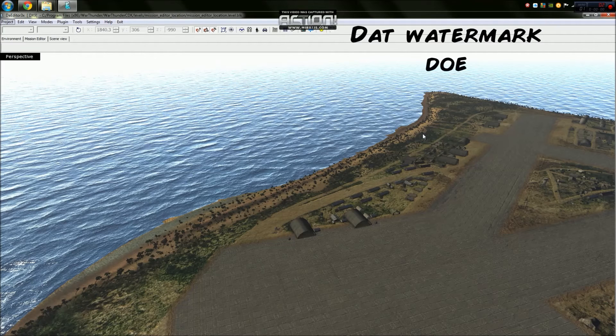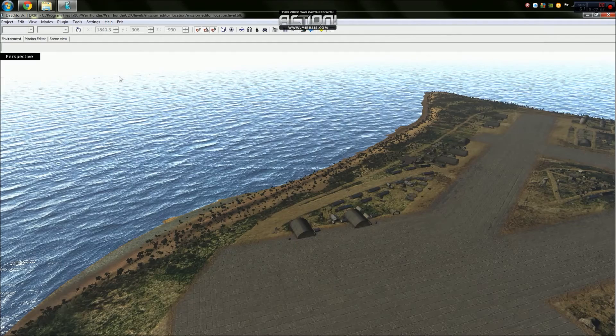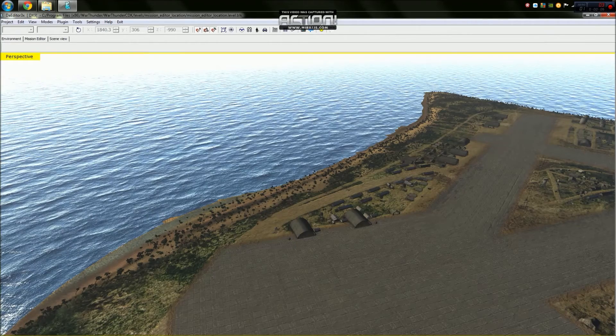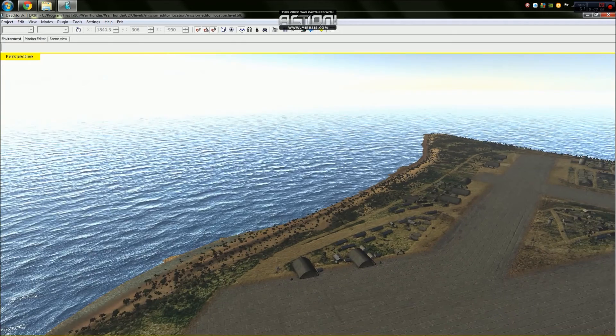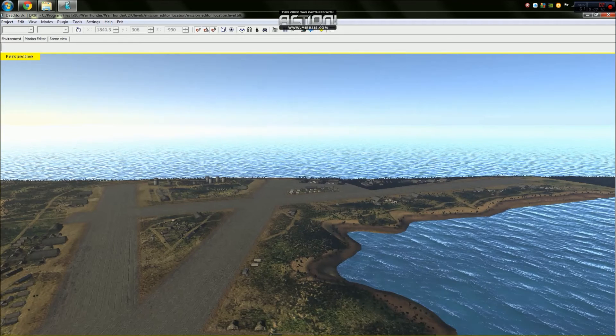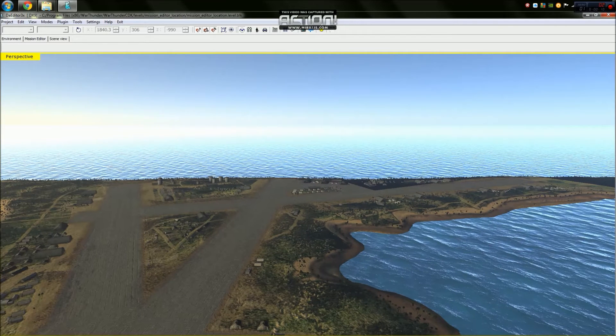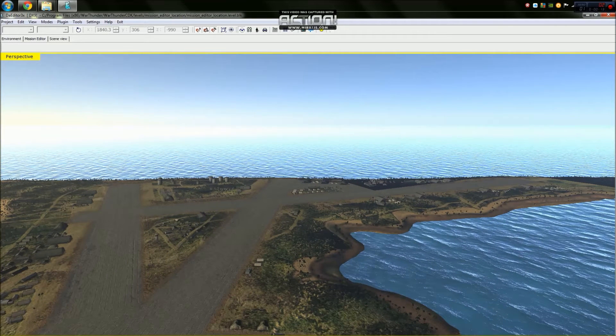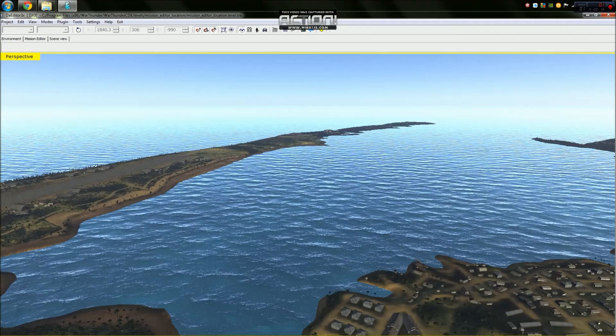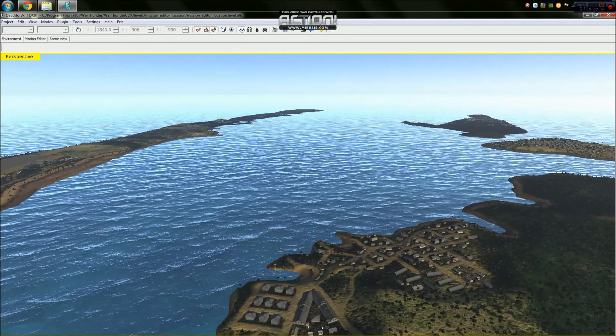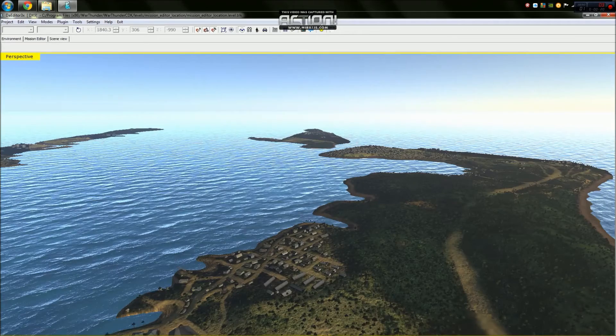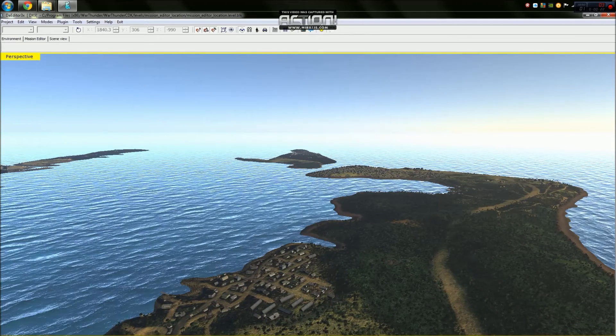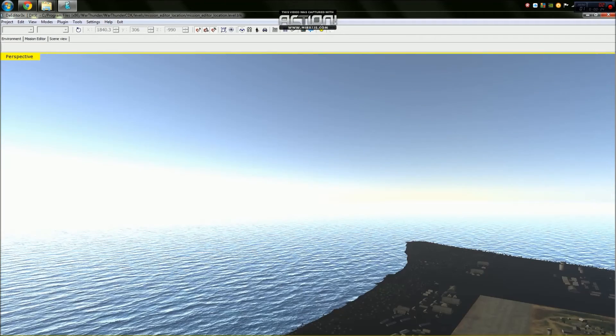So when you've successfully opened the Mission Editor, this is what you should see. This is a map. This is Wake Island and this is here because last time I opened the Mission Editor, this is what I was playing around on. But it should normally, naturally open on Britain.